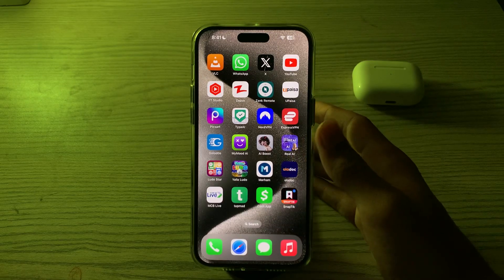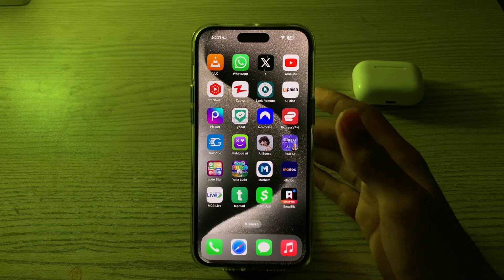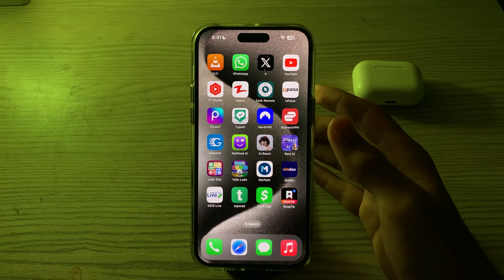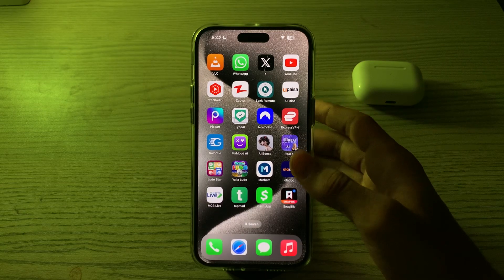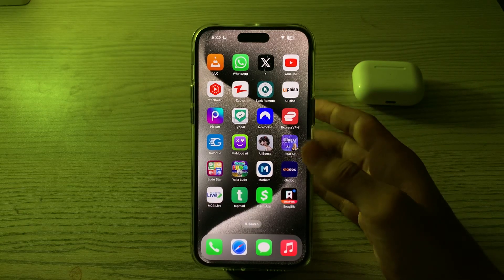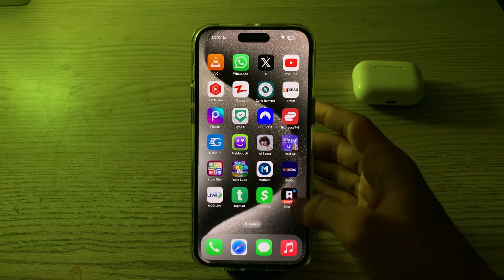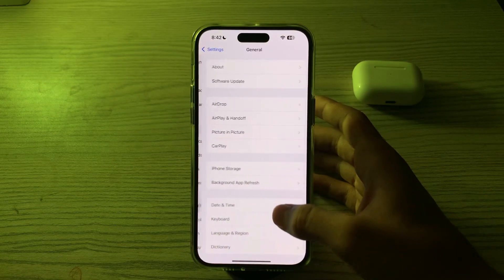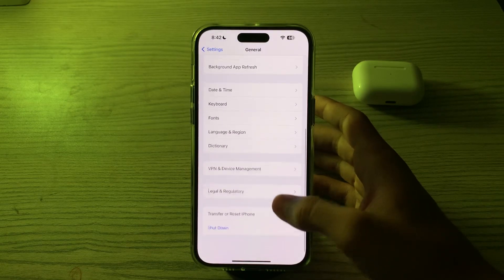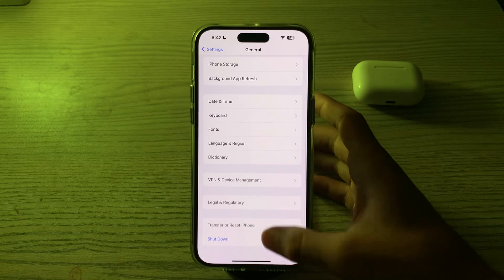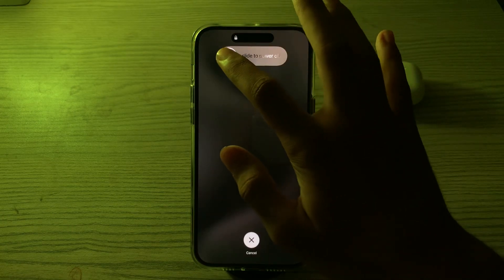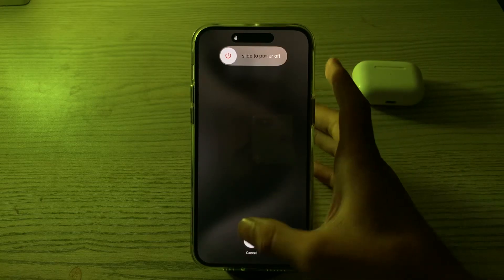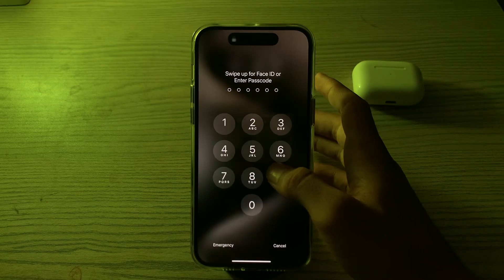First of all, you have to simply restart your iPhone. A simple restart can help resolve minor software glitches. To turn off your iPhone, go to your Settings, tap on General, scroll down then tap on Shutdown. Shut down your iPhone and then restart it after 15 to 20 seconds.